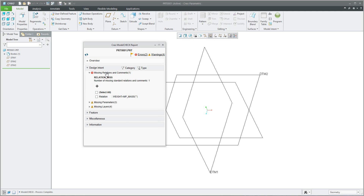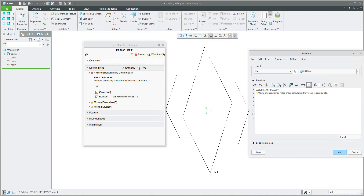For example, I have a missing relation. I can select it and add this relation — you can see the relation has been added, and I can check. Relations are now present.